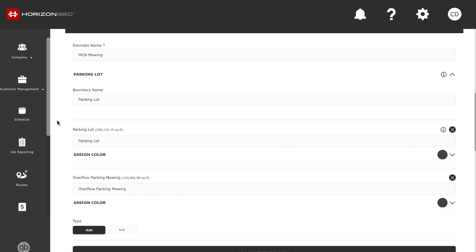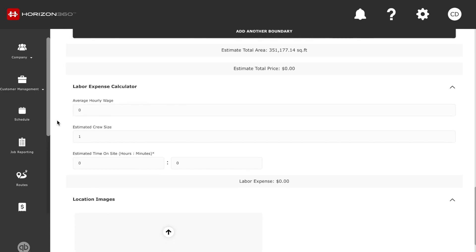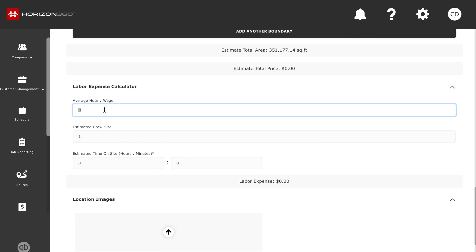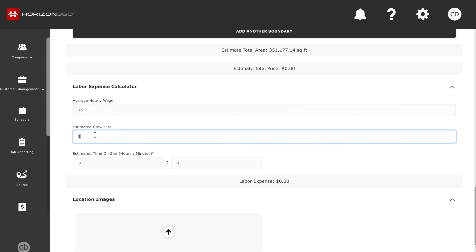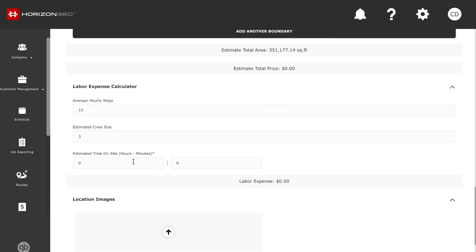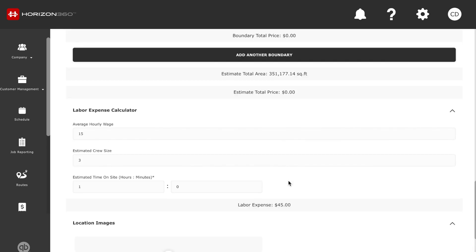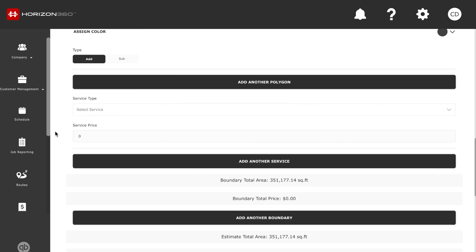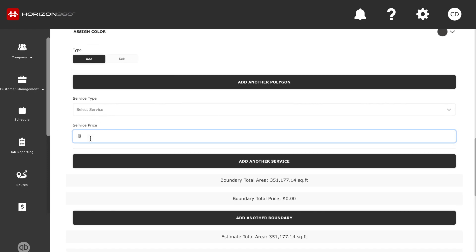So we have those two areas selected. I'm going to scroll back down to the bottom where you can enter in your labor expense. Say you have guys working for you and you're paying them $15 an hour with three guys on the crew — that will give you an idea of how much labor expense you're going to have. Say it's going to take an hour; it's going to cost about $45 just in labor to knock out this lawn.